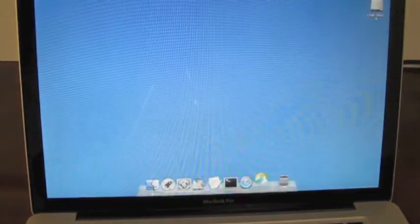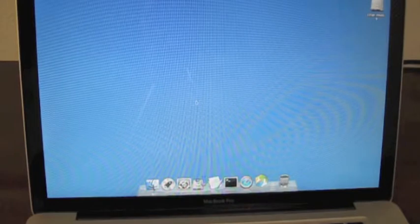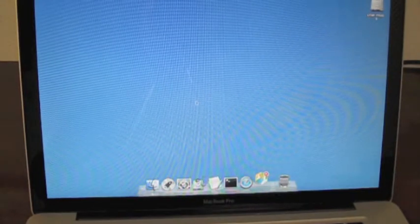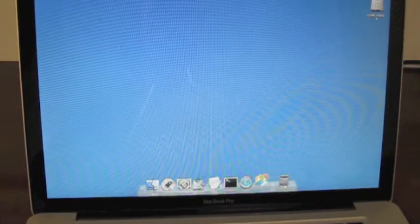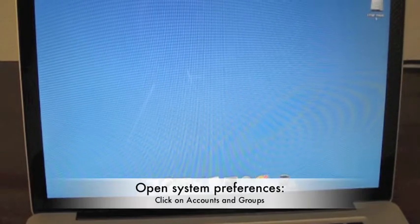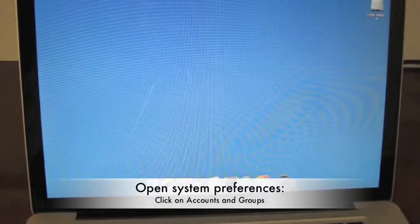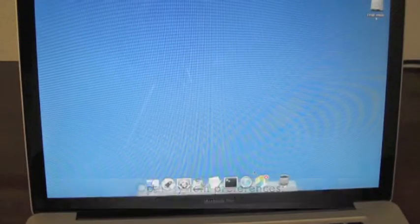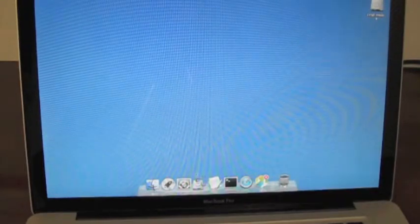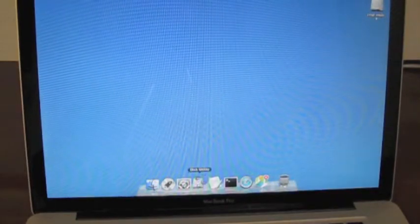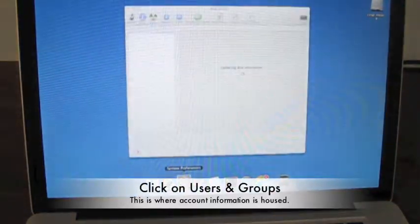Once you've logged in to the network admin account, open up your system preferences and click on Users & Groups. It's in the fourth row, first one on the left.